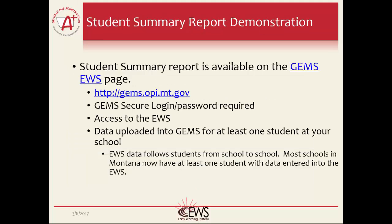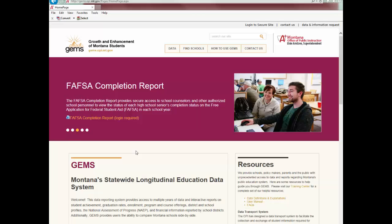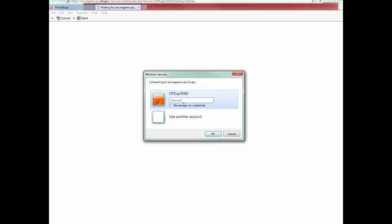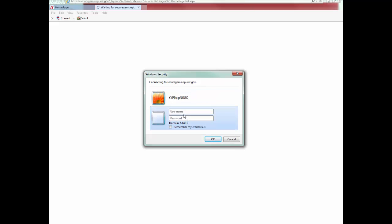We will now log into the Early Warning System to show where the Student Summary Report is and how the report works. Remember, you need a GEMS secure login and password along with access to the EWS in order to access the report. You also need data uploaded into the system to see the report.